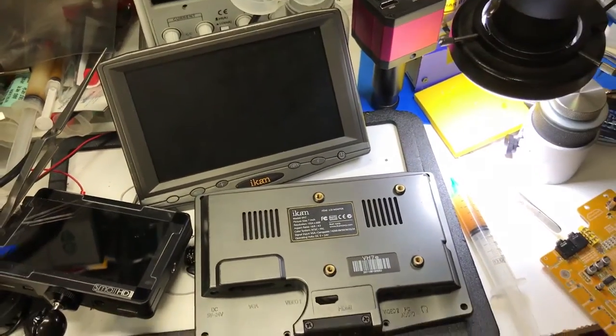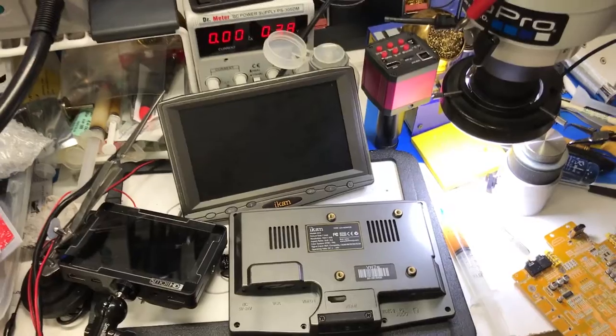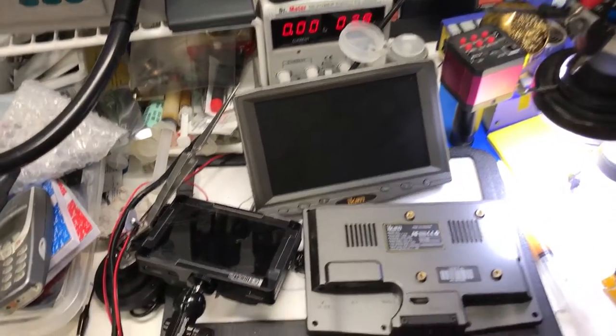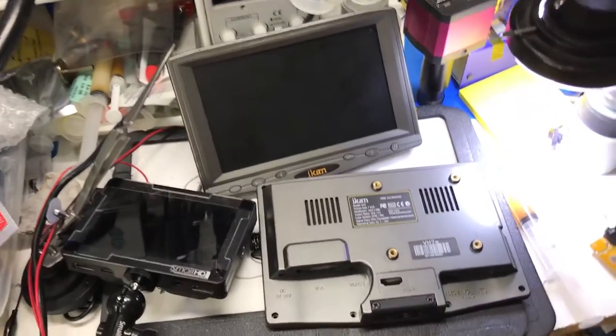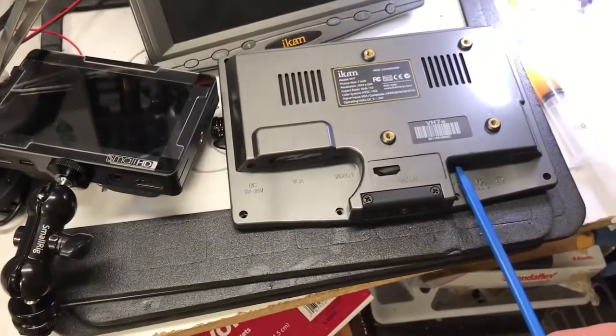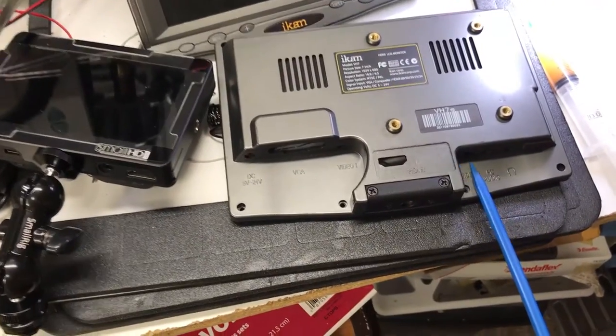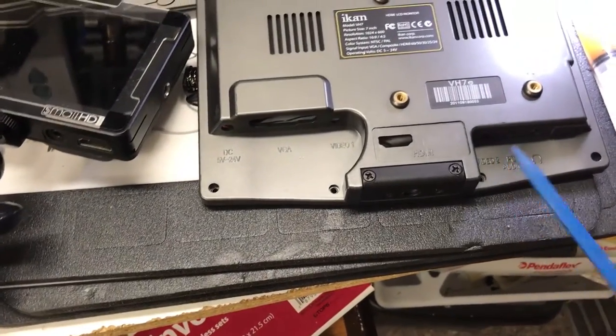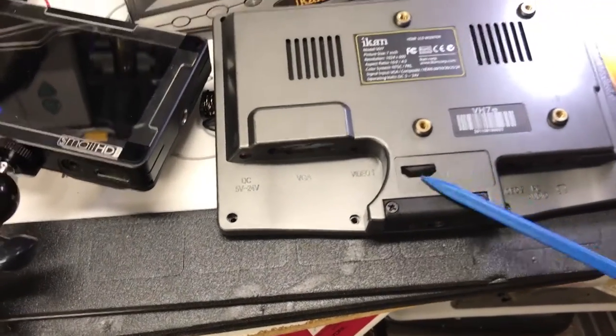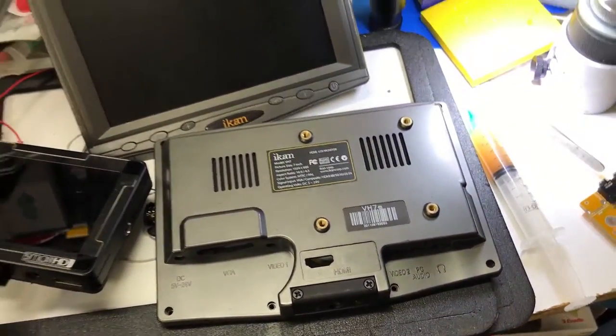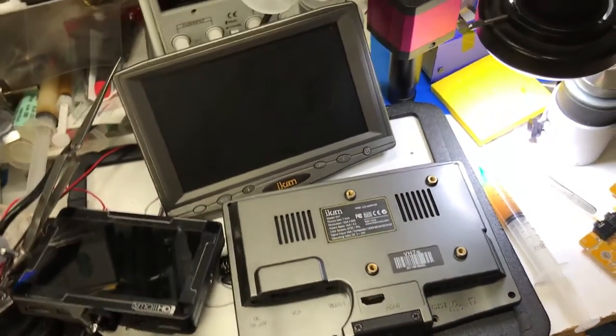I could get an image using the video input here, but the HDMI wasn't working, and that's kind of the only reason I got it.